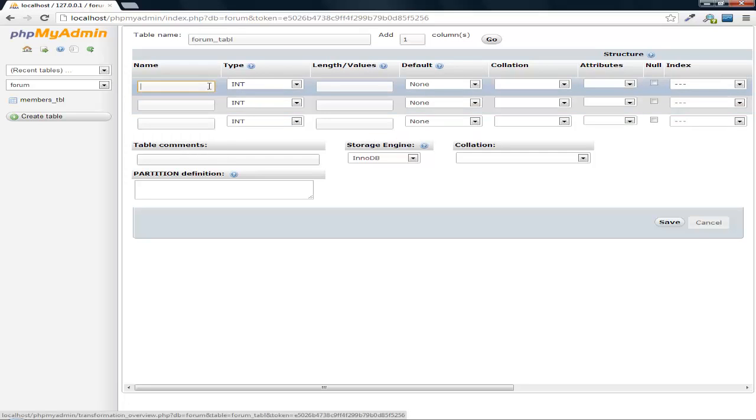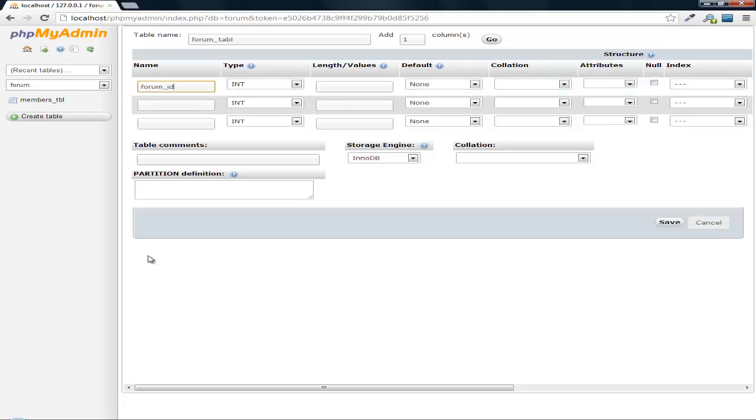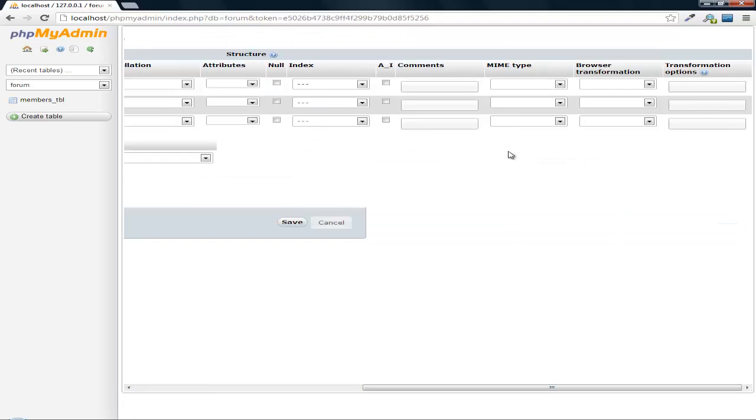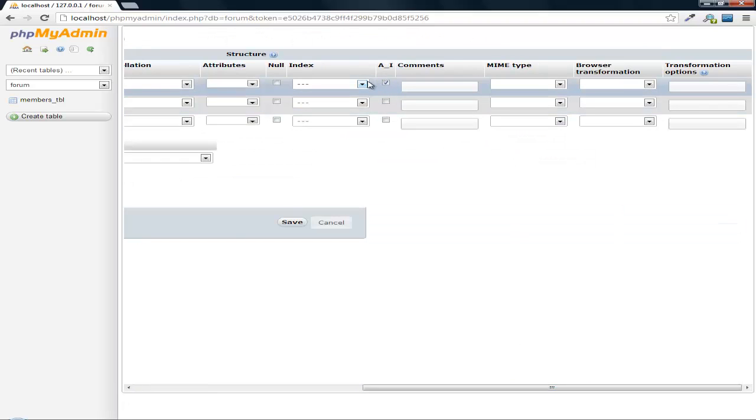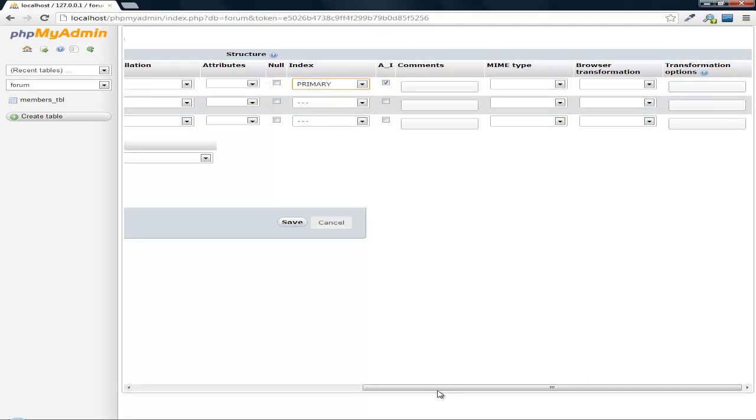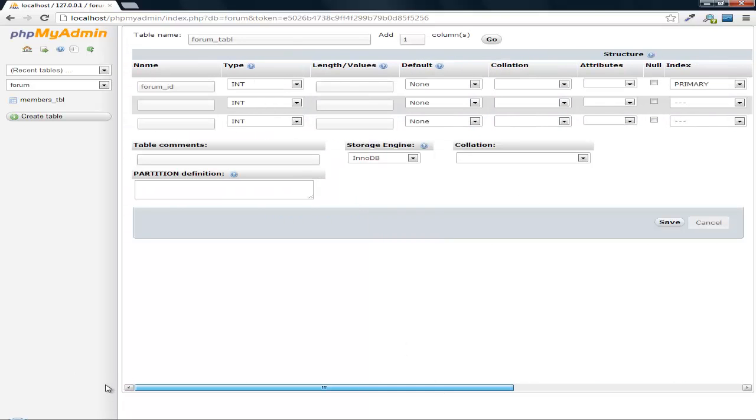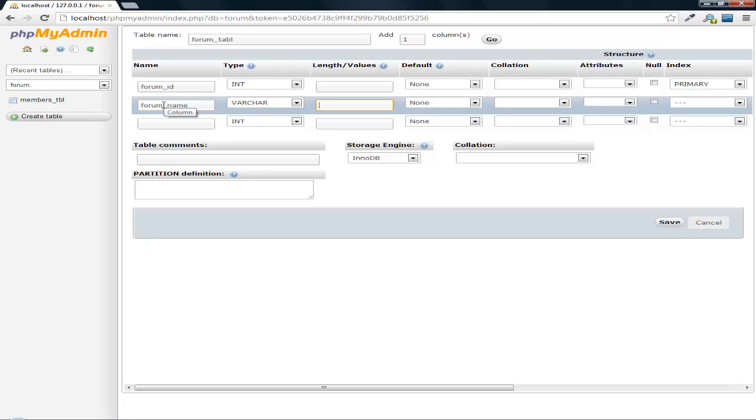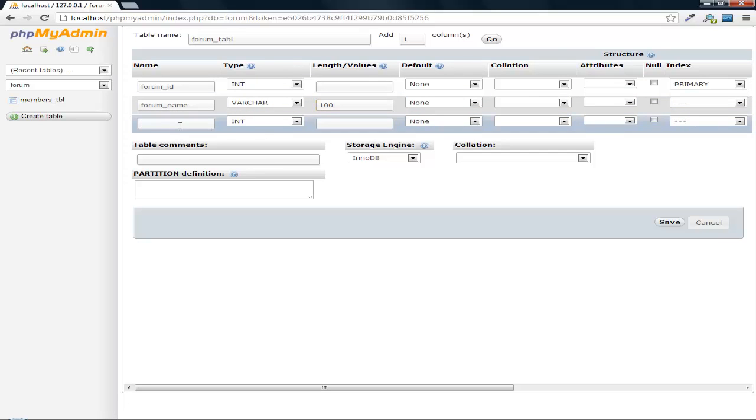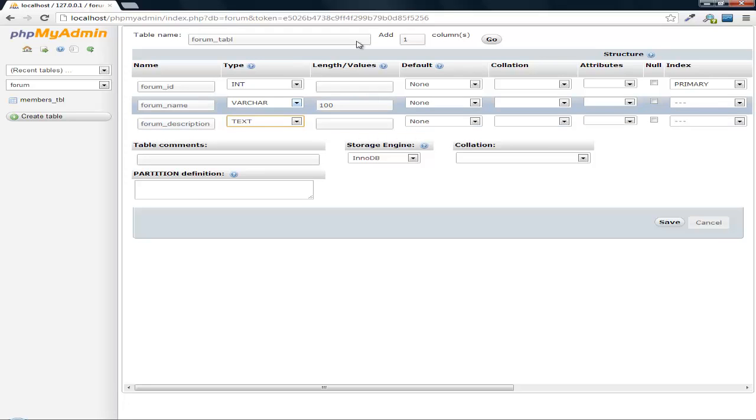So we do forum ID. This is also going to be the primary and auto-increment. I'm going to do forum name, varchar and let's just say a hundred characters. And then we can do forum description. Make this a text and let's save that.